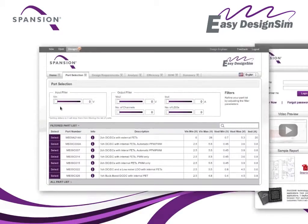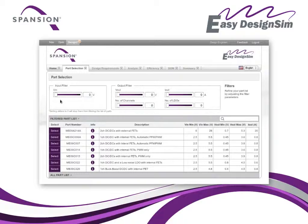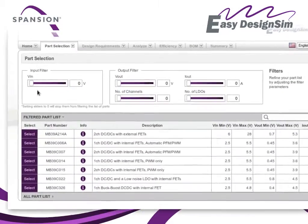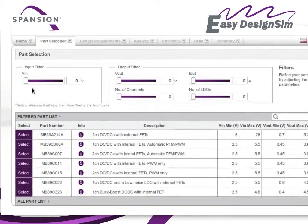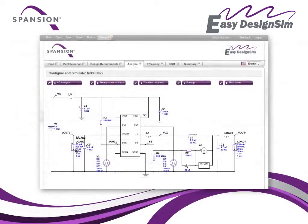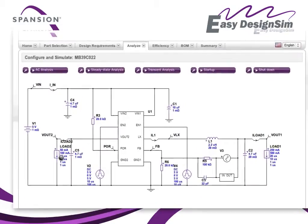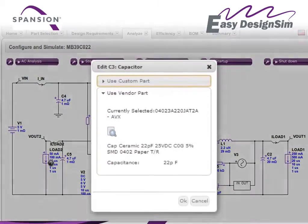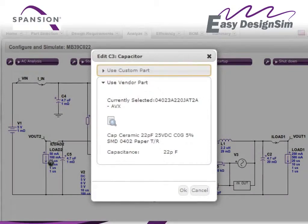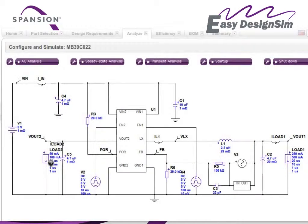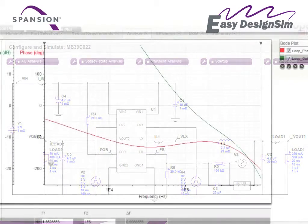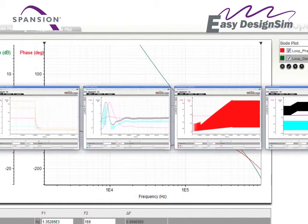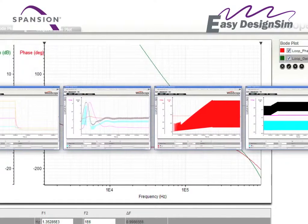First, EZ Design Sim helps you quickly select the best power devices for your project. Then, the tool calculates all the important power parameters, automatically suggests peripheral components, generates a design diagram and allows you to analyze the performance of your design.